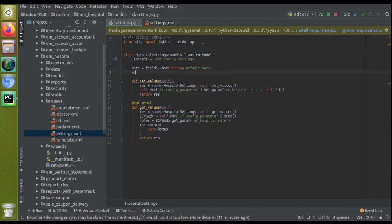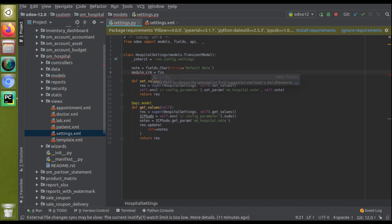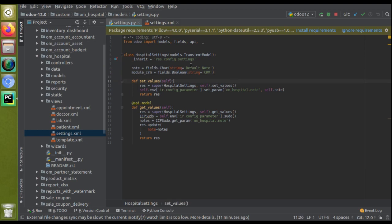I will go to the settings of the hospital management module and add a new boolean field. The field name should start with 'module_' followed by the technical name of the module you want to install. So I will give the field name as 'module_crm' and it should be of type Boolean. I'll give the string label as 'crm'. So you have to define the field in the format module_underscore_technical_name of the module.